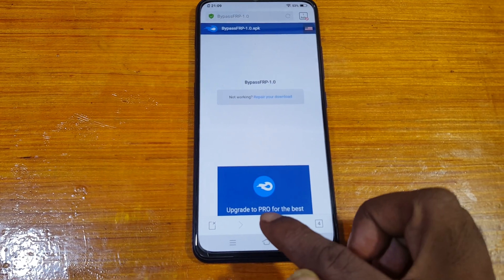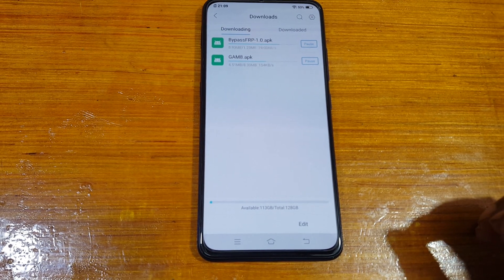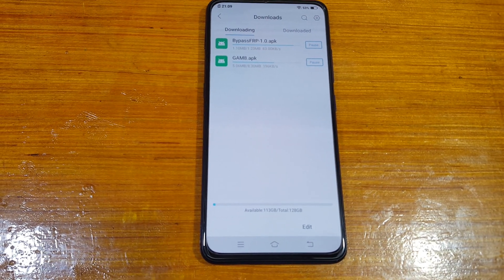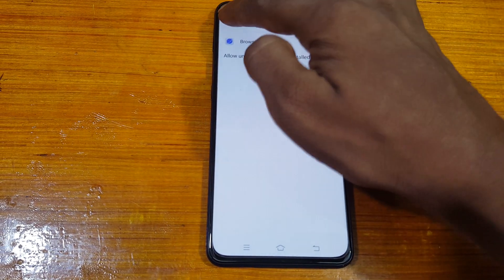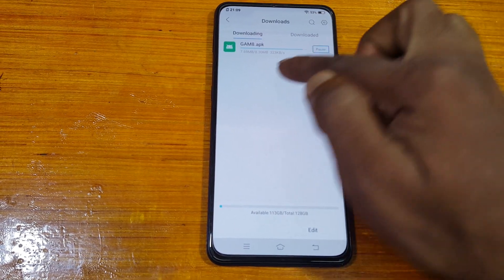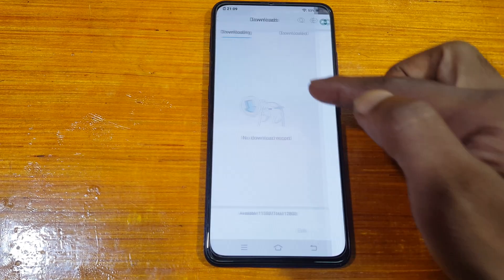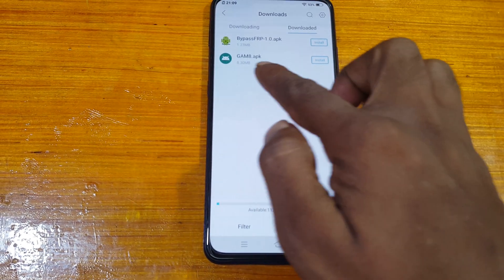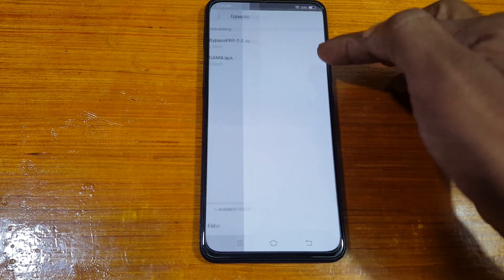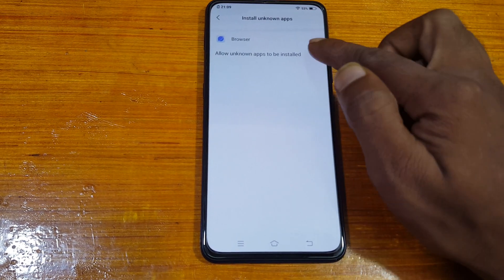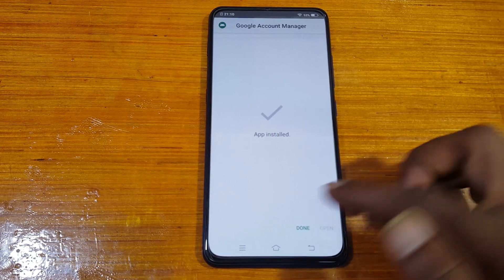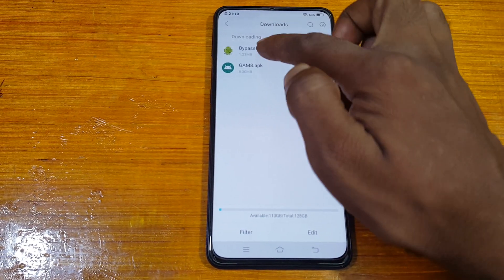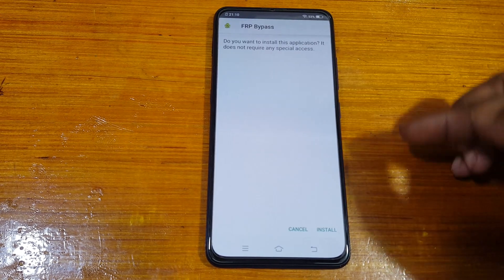Tap the three lines, then select Downloads. As you can see your files are downloading. Now click Settings, and wait — you need to install this file first. Enable unknown sources, go back, and install it, then click Done.